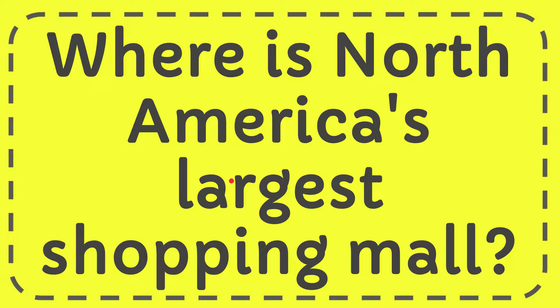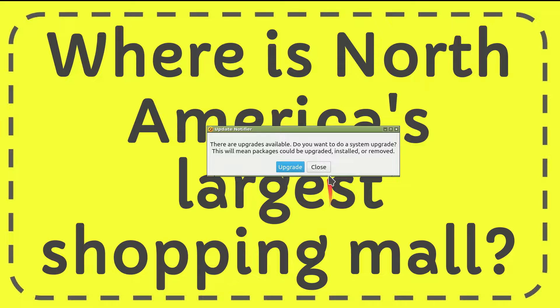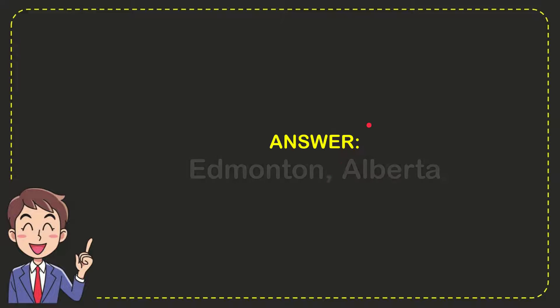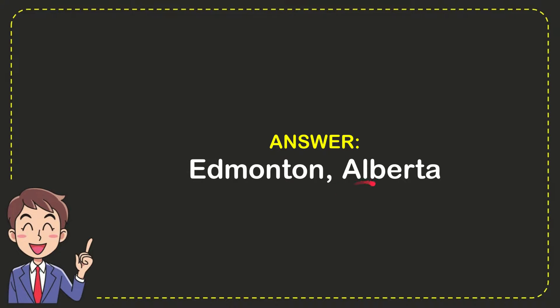In this video, I'm going to answer this question: Where is North America's largest shopping mall? The answer is Edmonton, Alberta. So that is the answer for the question.